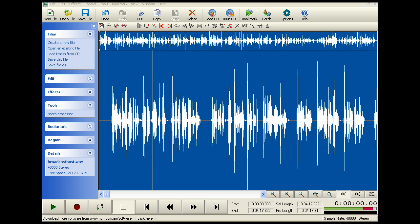All right, we are back. And now you'll notice that that offensive noise that was in the background has been removed throughout the file.